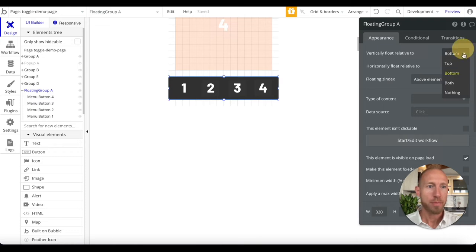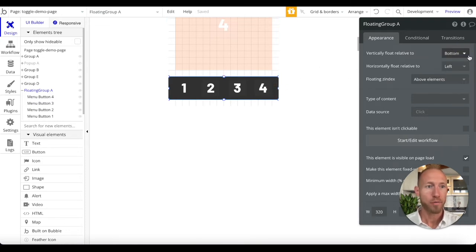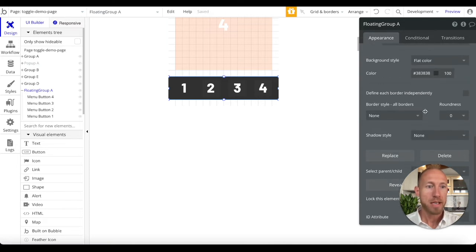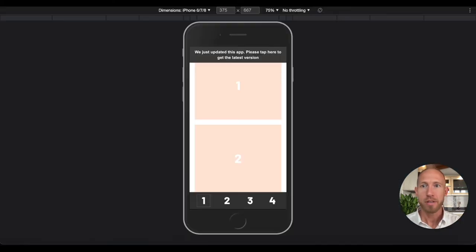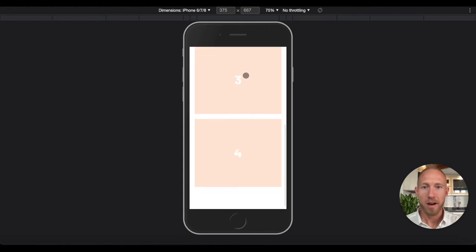Simply navigate in your Bubble editor to the property editor for this particular item, for the floating group, and we're going to pin that to the top. Now notice let's see what happens. Where is it?